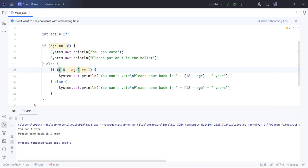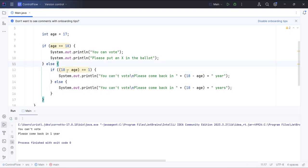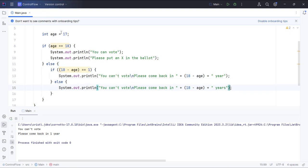This condition evaluates to true because 18 minus age equals equals 1, and it's executing this code block. Else, it will execute this code block and say years.